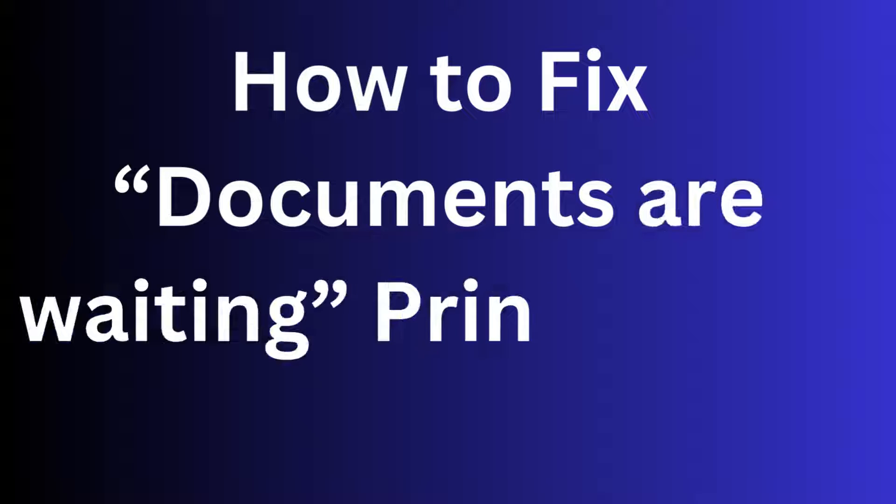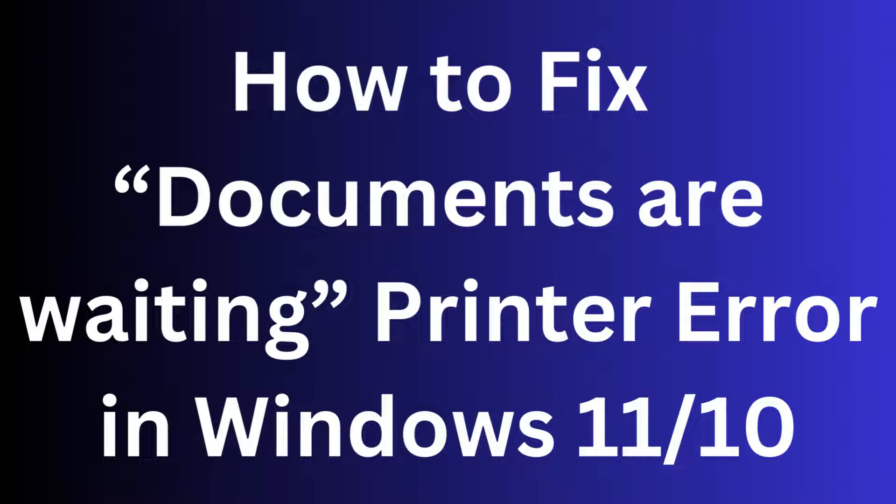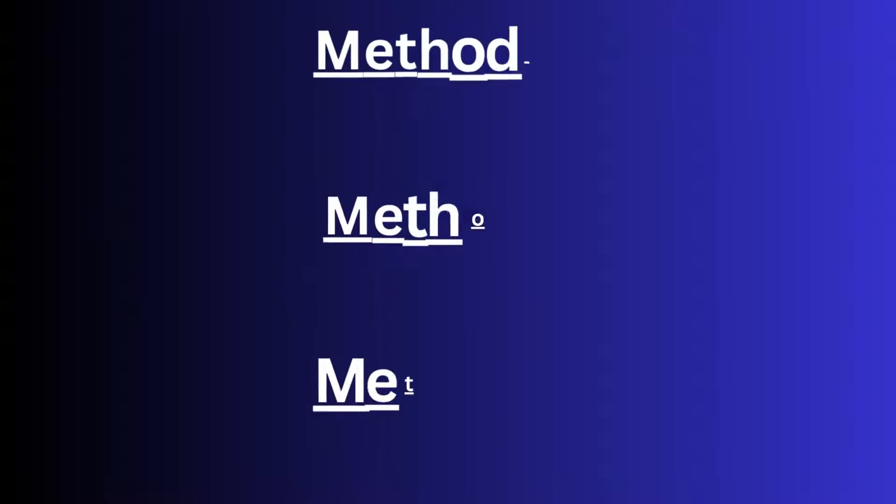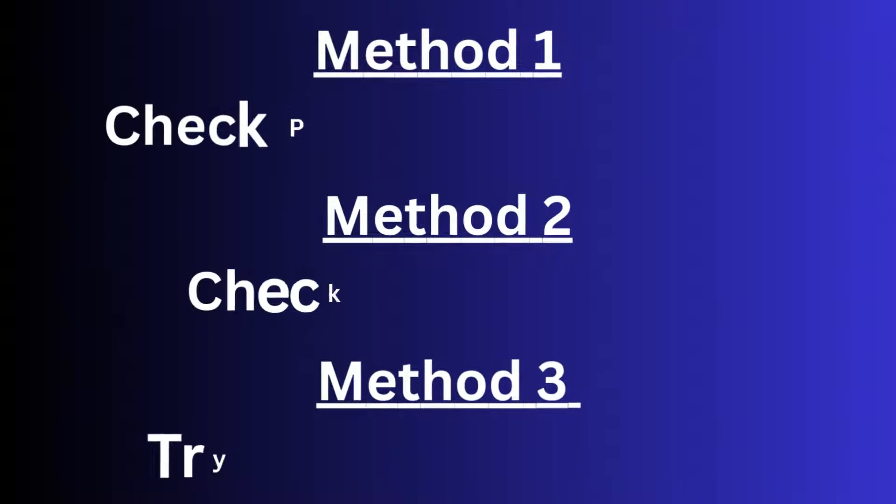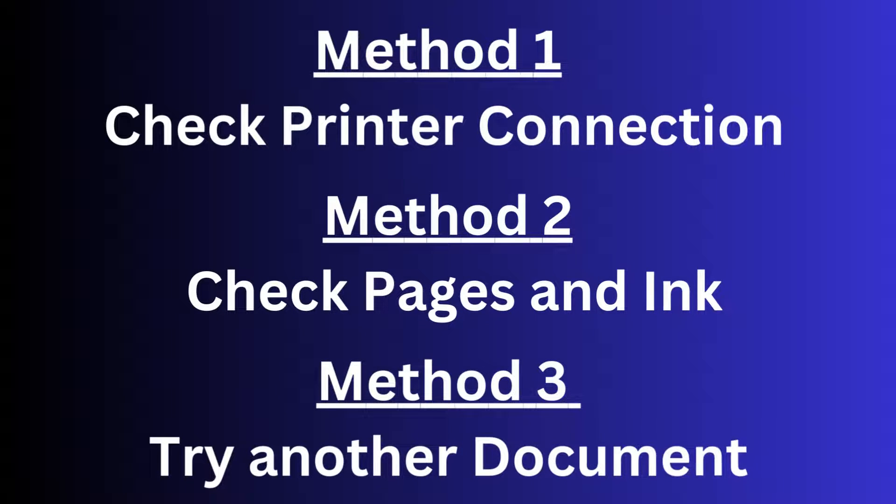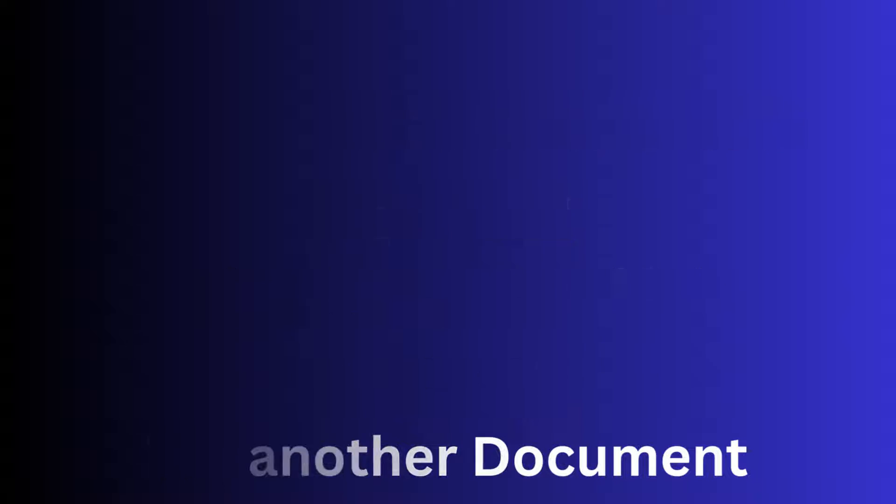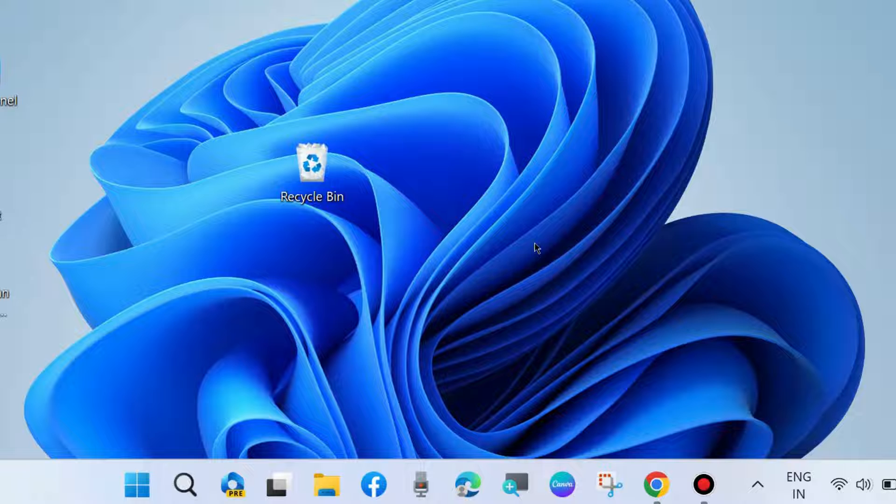How to fix 'documents are waiting' printer error in Windows 11 and Windows 10. To fix this issue, the first method is to check printer connection. Second method is to check pages and ink level. Third one is to try another document. If none of these methods work, then go to the next fixes.